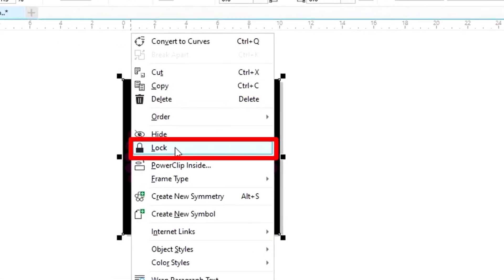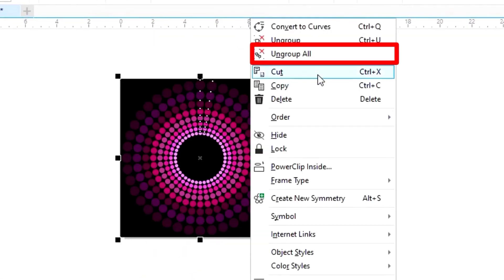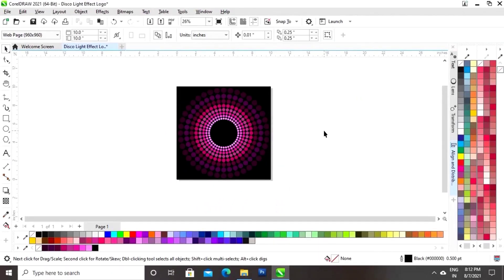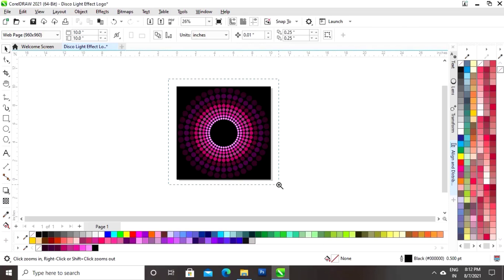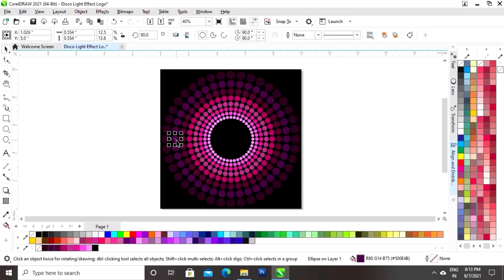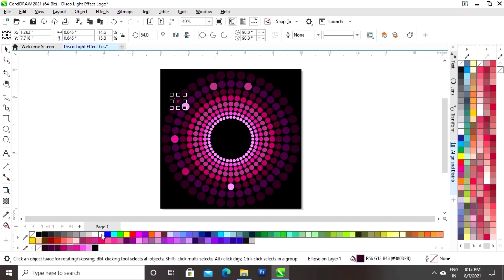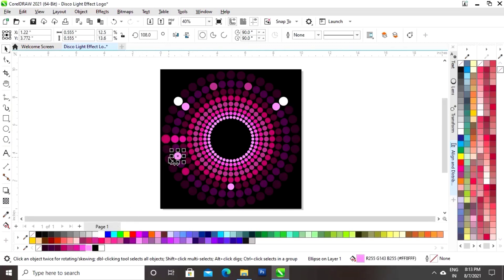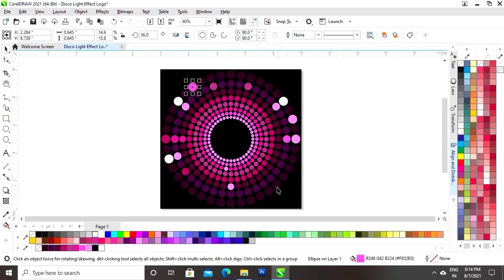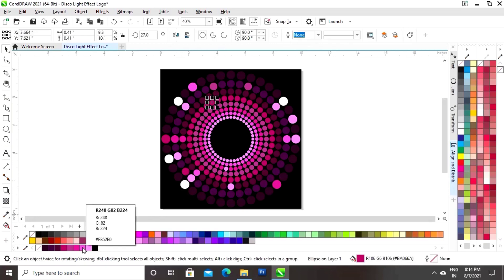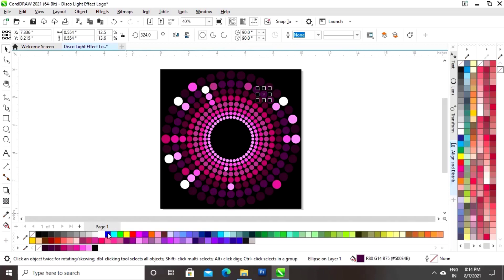Now we will select the square, right click, and then click on Lock. Now we will select the small circles and right click on Ungroup All. We will select the circles randomly and change the colors.